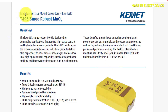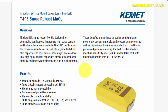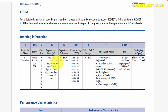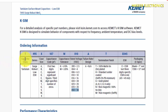Looking at its datasheet: this is a tantalum surface mount capacitor. The series is designed for demanding applications requiring high surge current and high ripple current capability, providing very low ESR for fast charging and discharging, and excellent capacitance stability. Here is the part number identification for ordering.